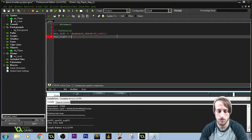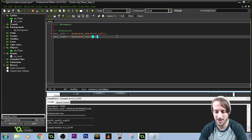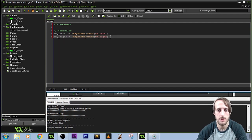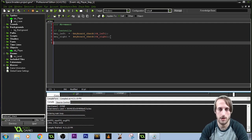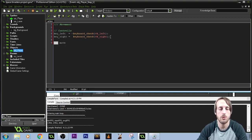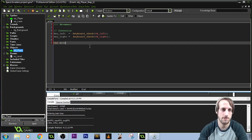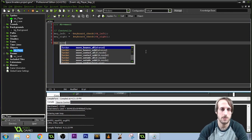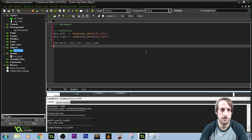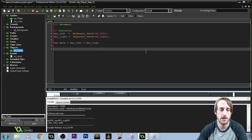We're going to do the same thing with key right: keyboard check VK underscore right. Then we create a local variable — var move — which equals key left plus key right. Move will equal negative one if left is pressed, one if right is pressed, and zero if neither or both are pressed.